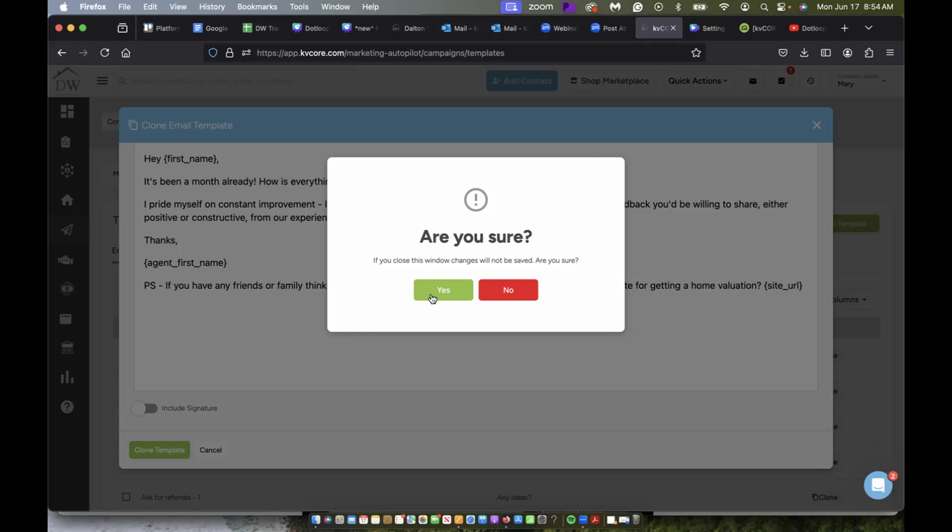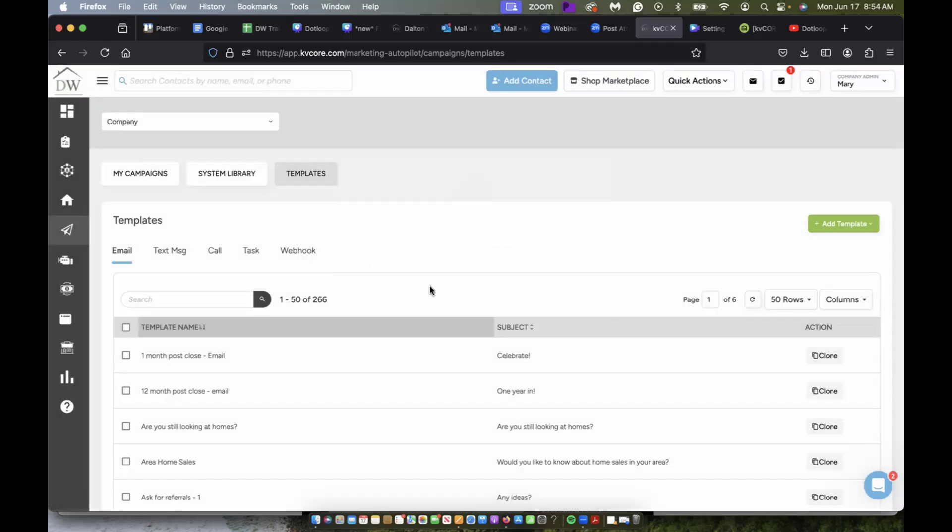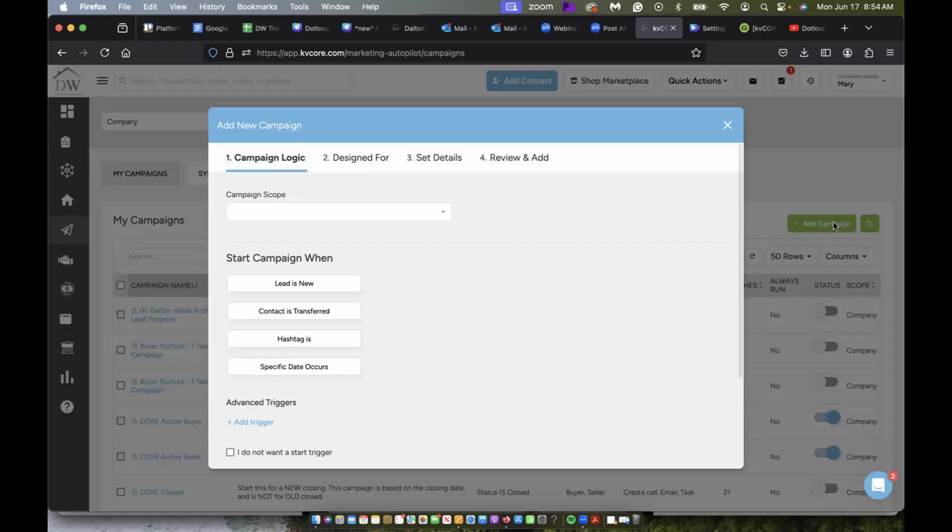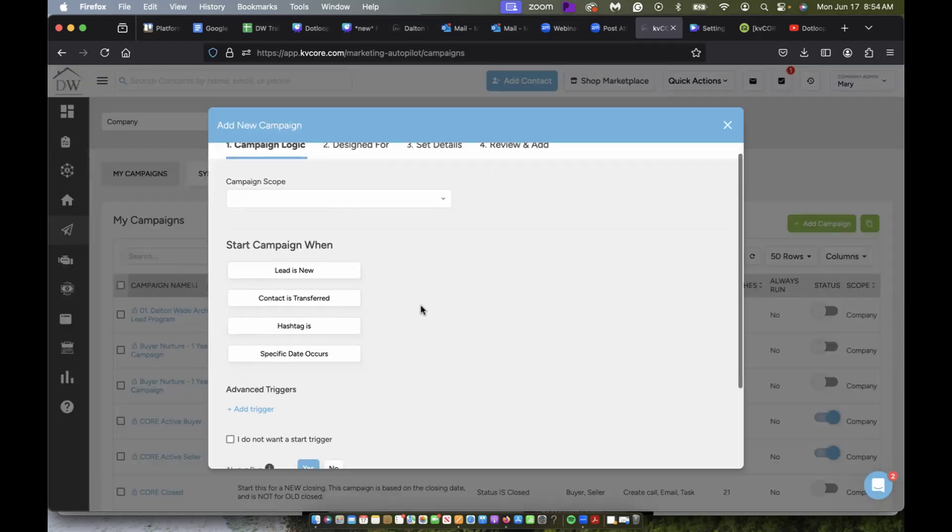Let me get out of this. And if I go over to my campaigns, of course, I can also click add campaign and I can create one from scratch.